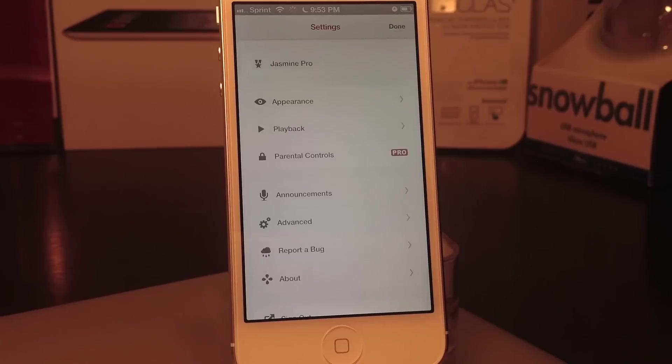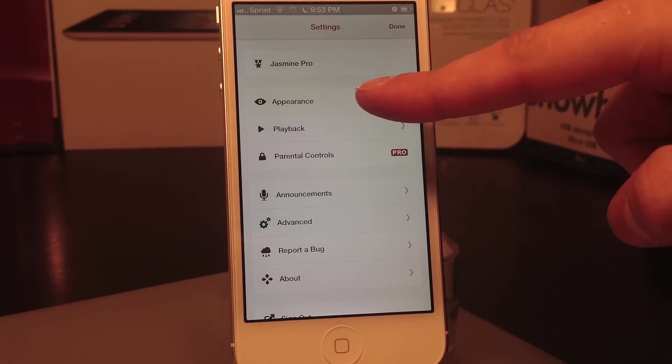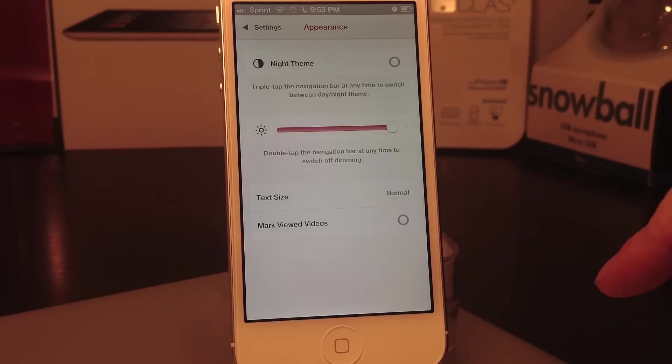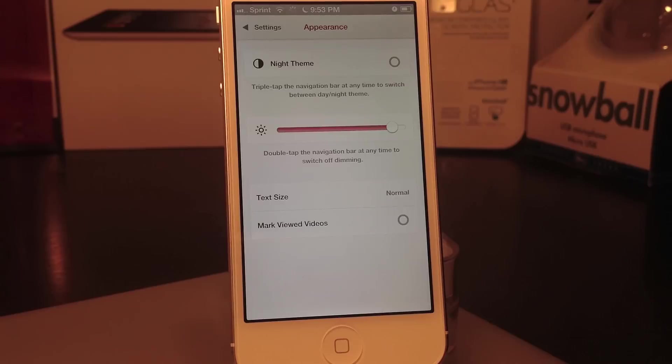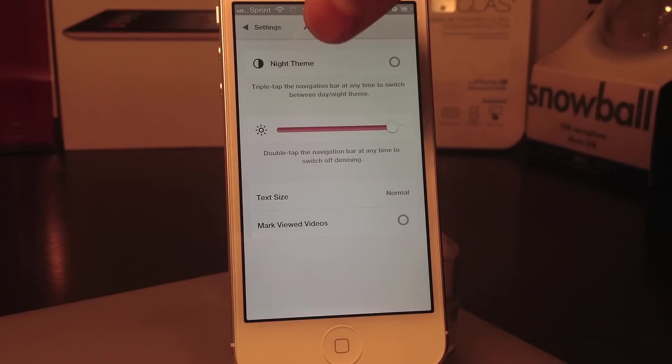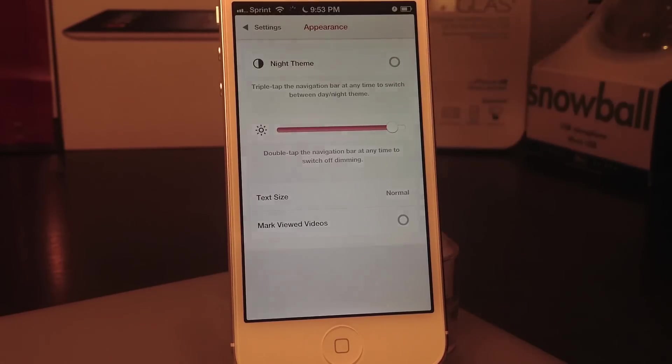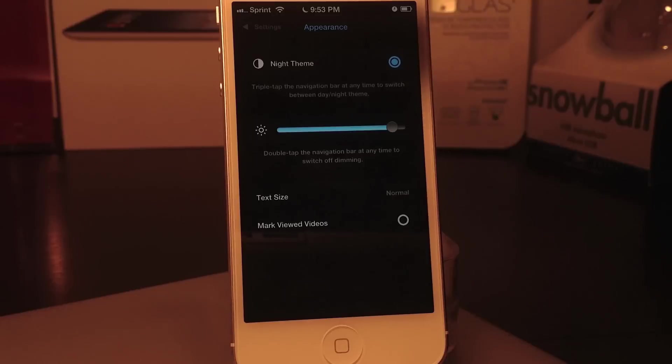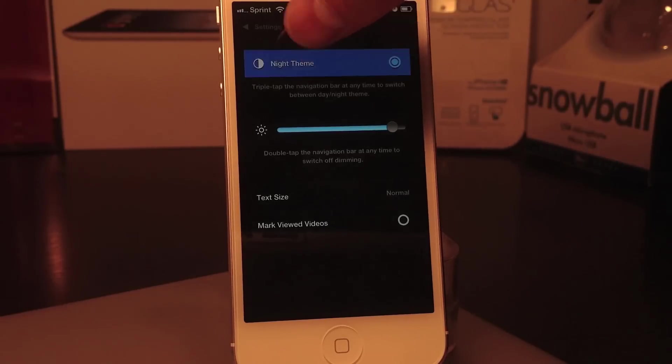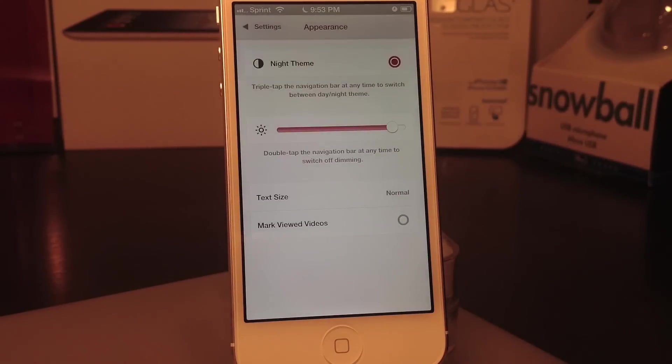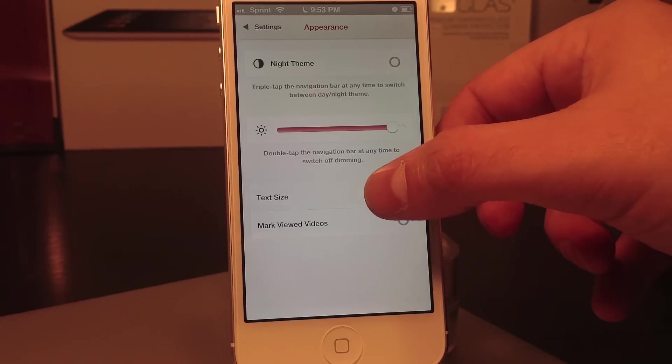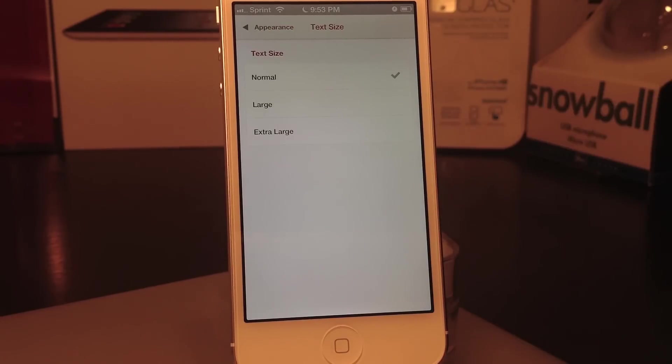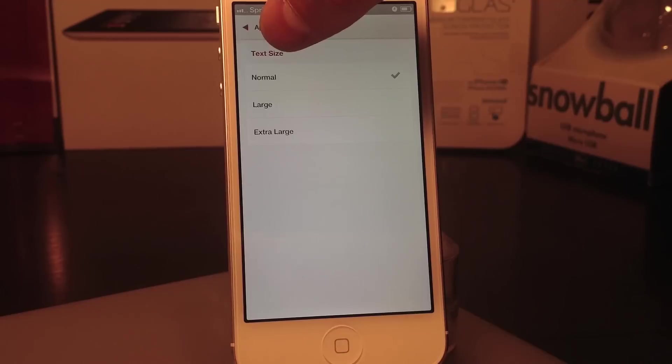You can change the appearance either from the white theme, which I prefer, to the night theme, which is all black, black and blue. You can also change the brightness and the text size.